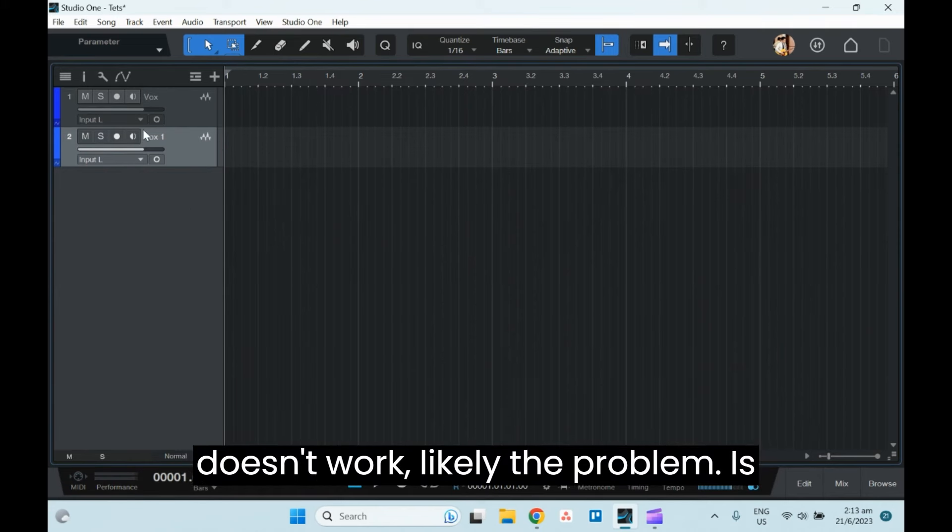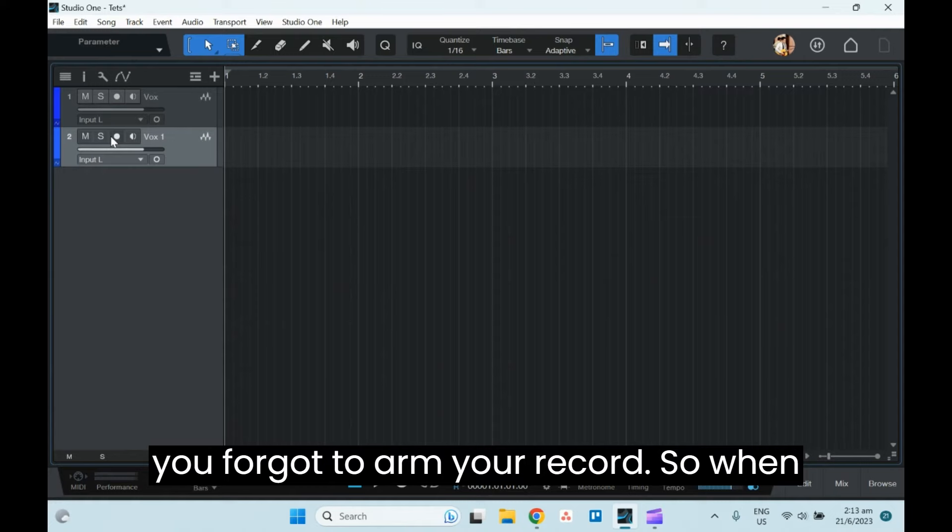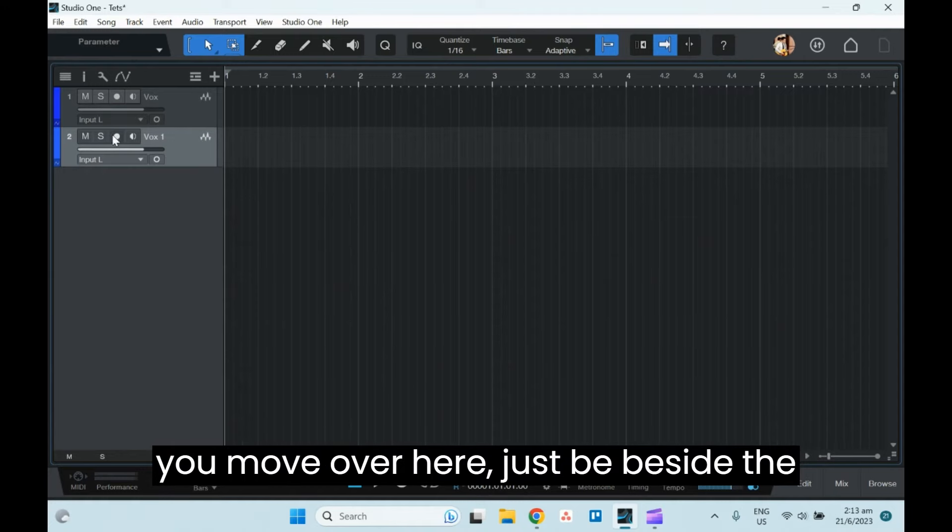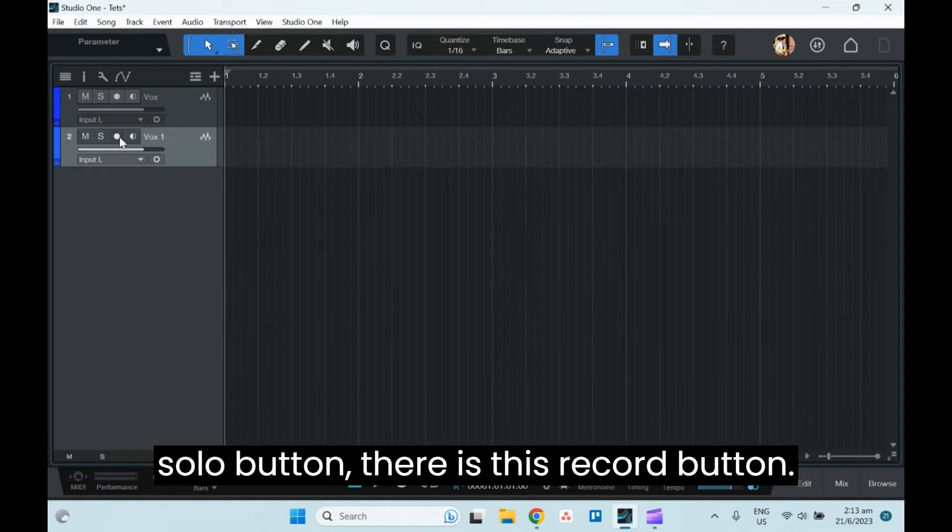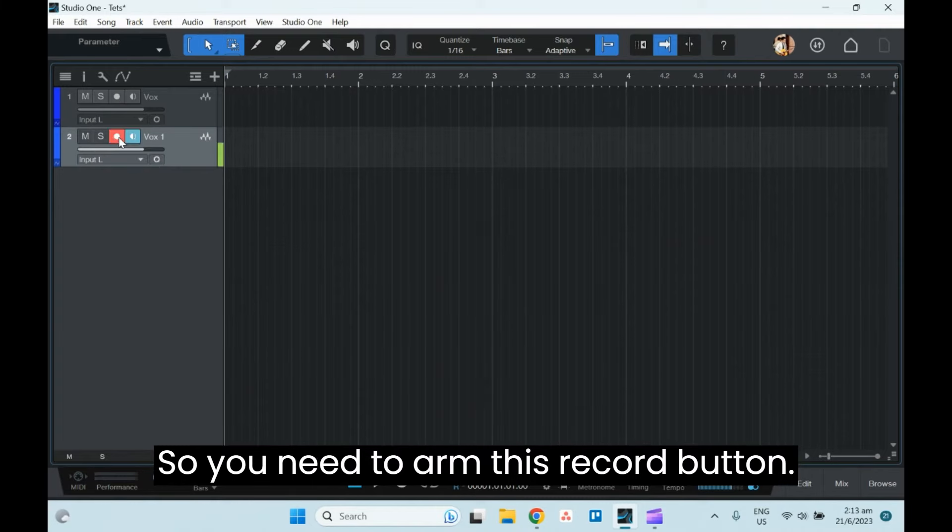Likely, the problem is you forgot to arm your record. So when you move over here, just beside the solo button, there is this record button. You need to arm this record button.